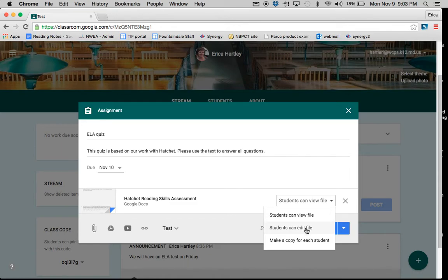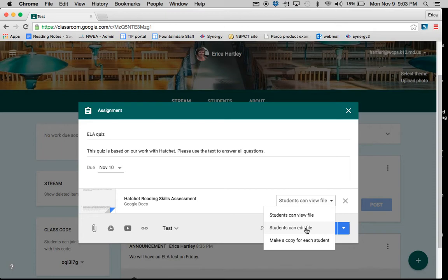You can select where students can edit the file. This would create one copy of the document that all students could edit at the same time. Oftentimes, this works if we're creating a rubric together. I will make the blank template and share it with students this way, and then they can each go in as we're working and add details to it.